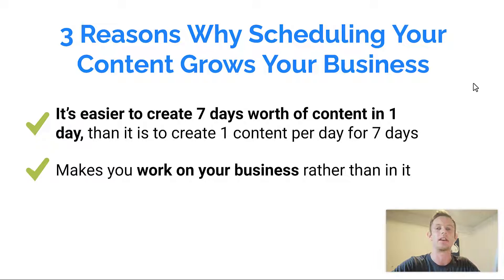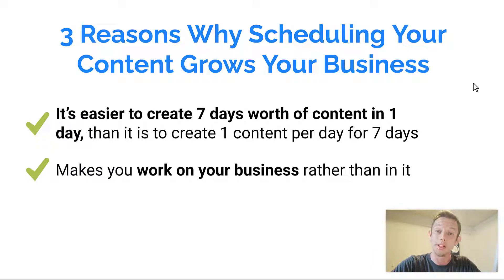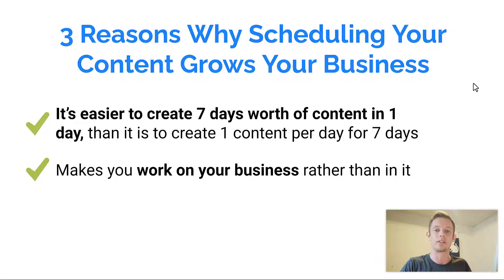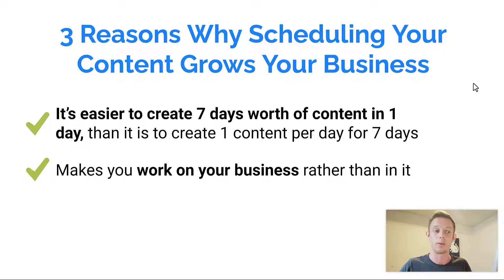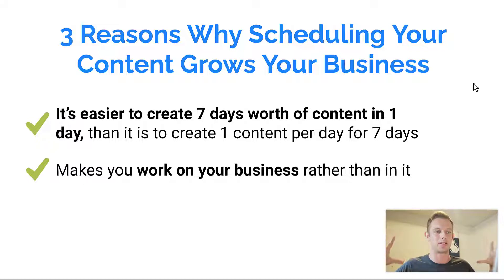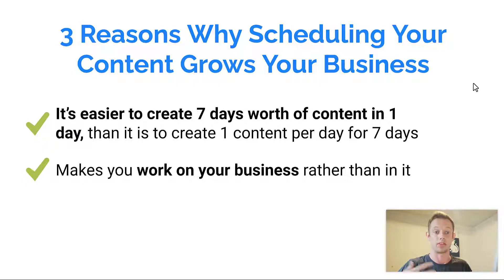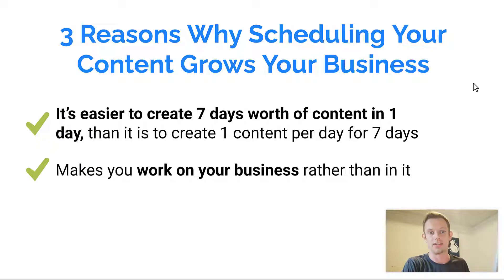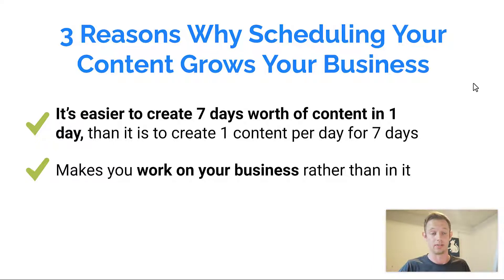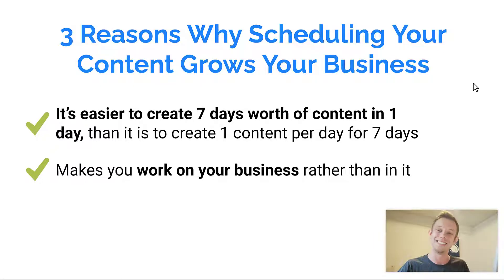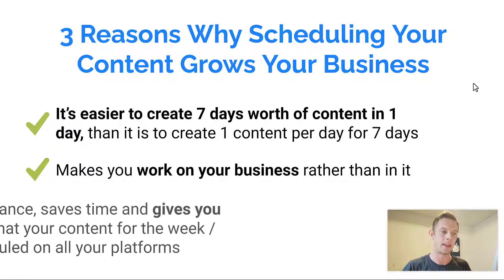Another reason is that using a software like this allows you to work on your business rather than in your business. So when you sit down on a Sunday or a Monday or whatever, and you schedule a whole week's worth of content, you have a better picture, a better overview of your business rather than just hacking the day's content. You know, you have to come up with something so you just get stuck. It's easier to create it in advance.